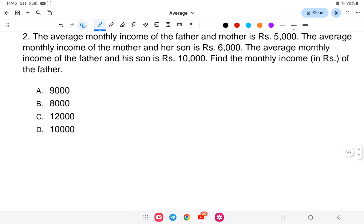Next question: The average monthly income of a father and mother is Rs. 5,000. The average monthly income of a mother and son is Rs. 6,000. The average monthly income of father and son is Rs. 10,000. What is the average monthly income of the father?